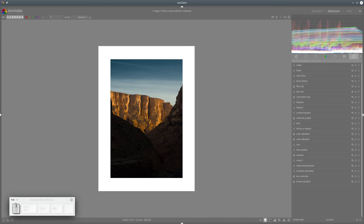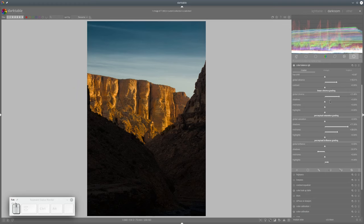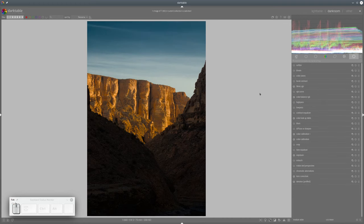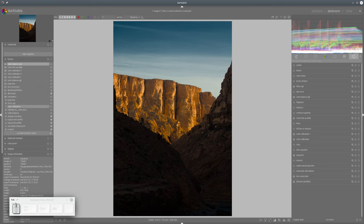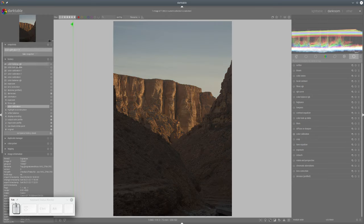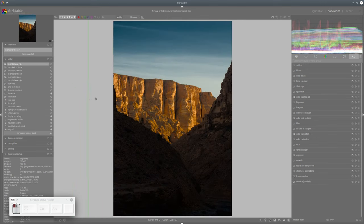We don't need any additional local contrast work because we have enough information there. Taking a snapshot before and after: we haven't brightened the photo — instead we've darkened the surrounding areas, and through that darkening the framing gives quite a nice depth of scene. The illuminated cliff stands out beautifully as the main subject.